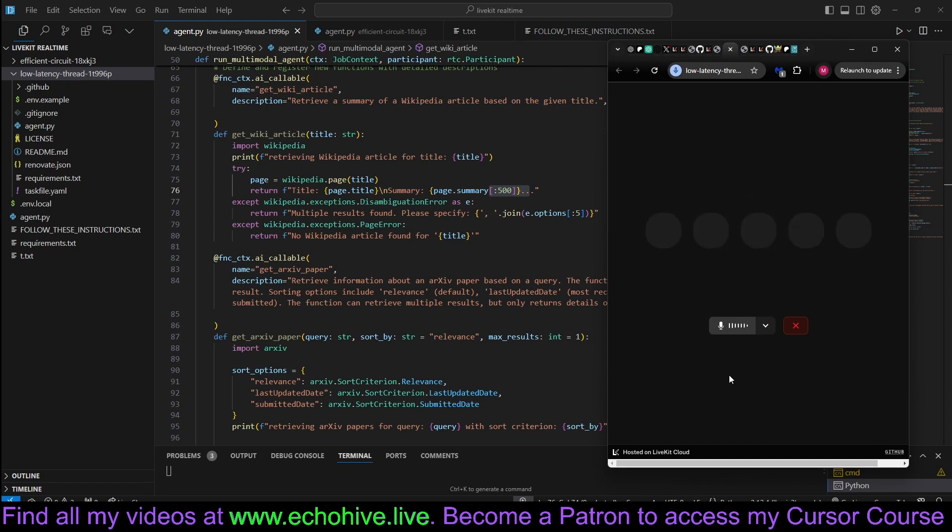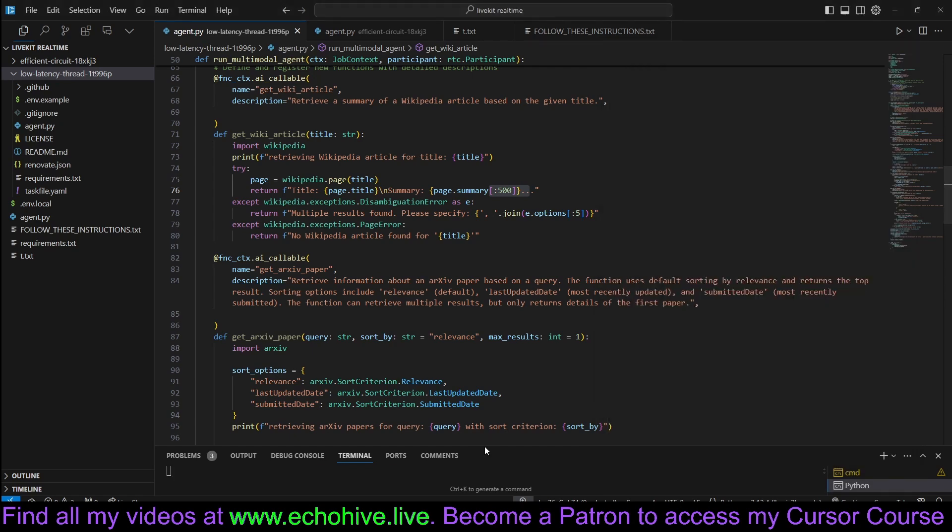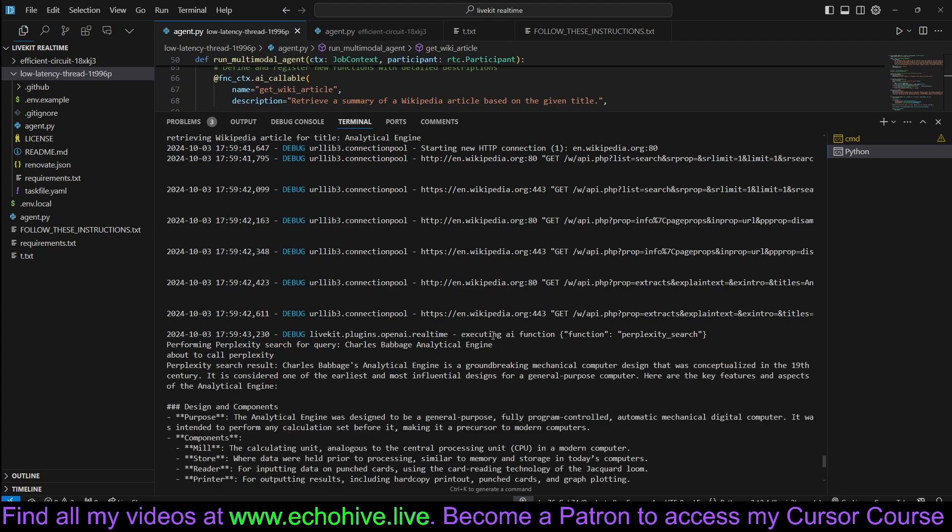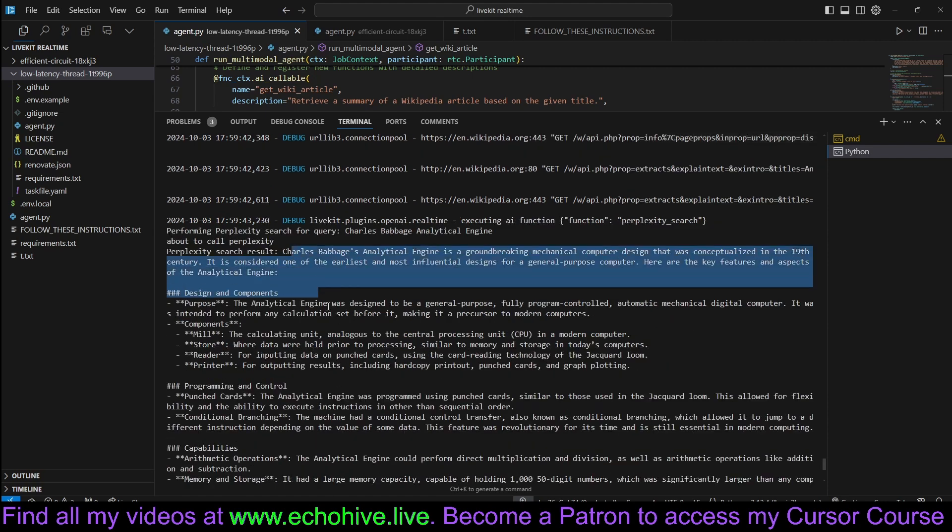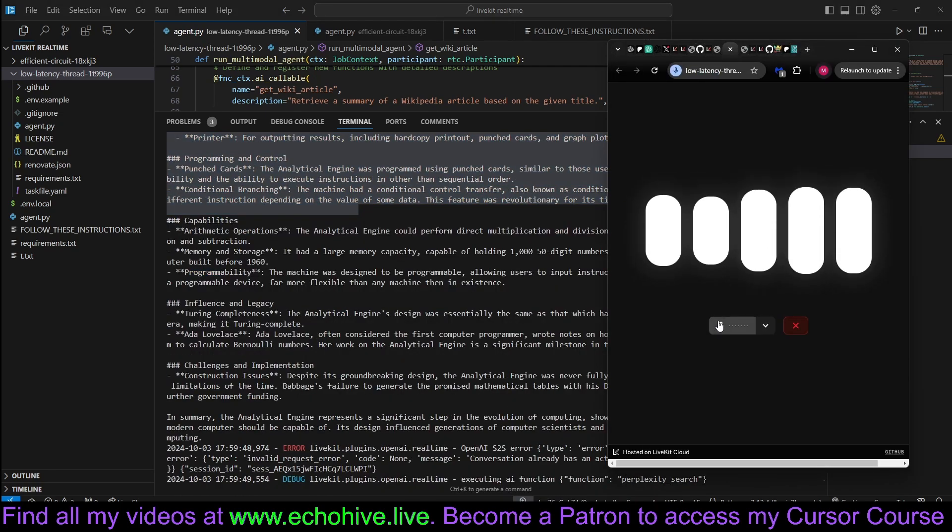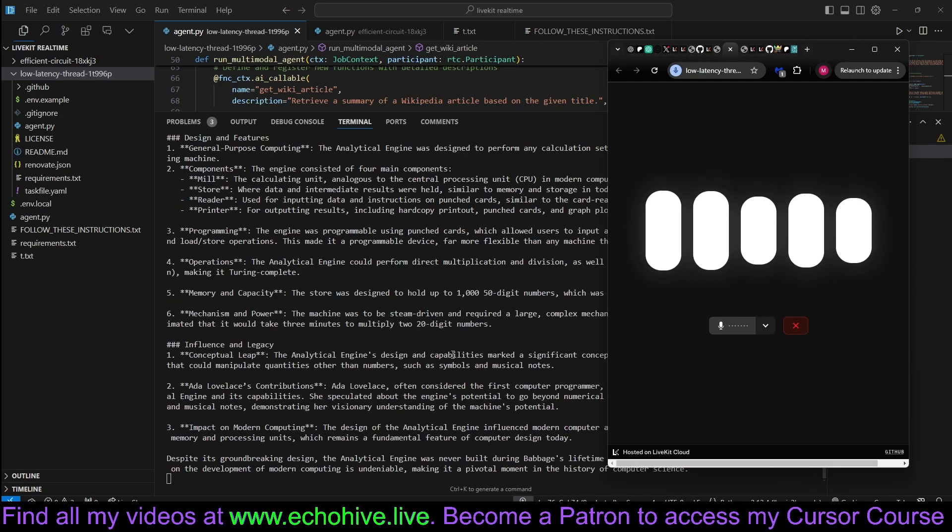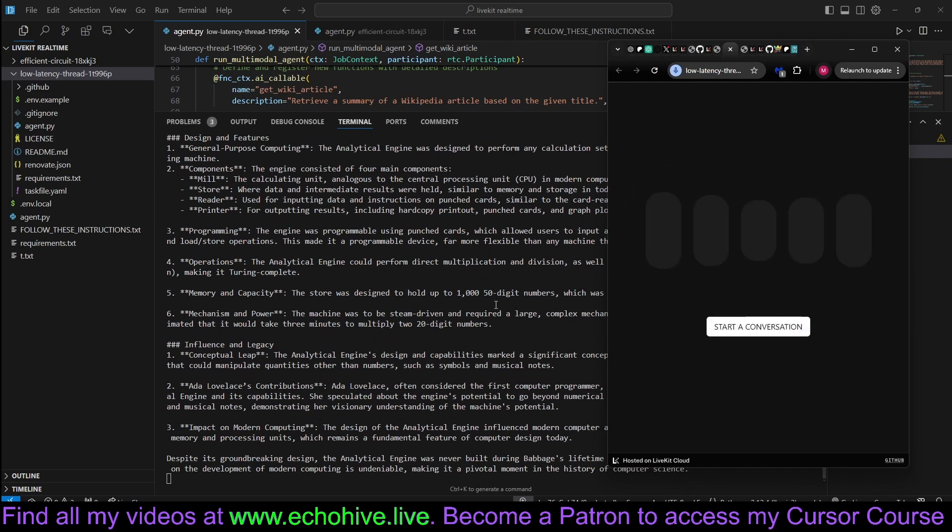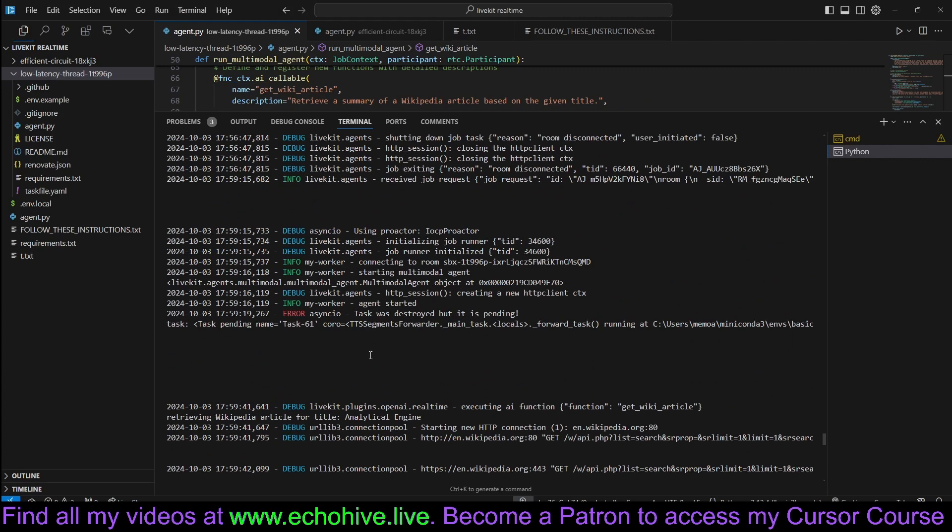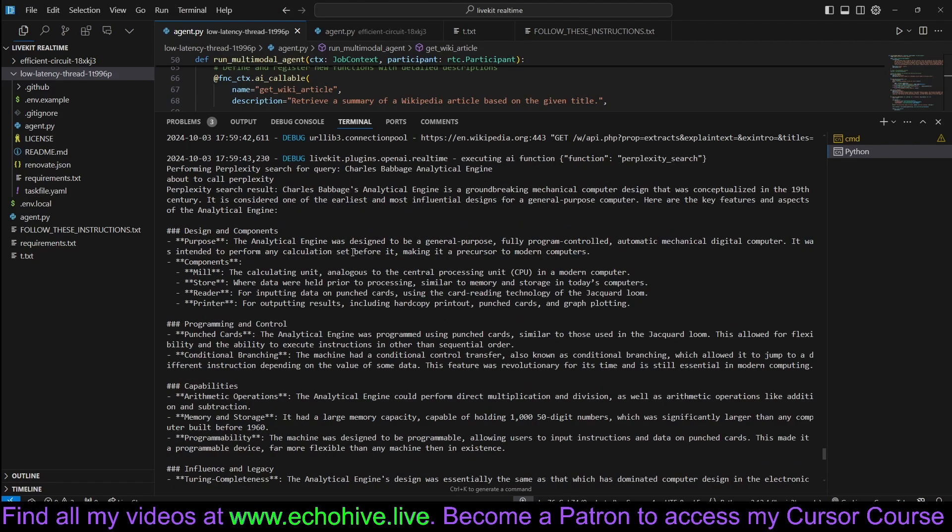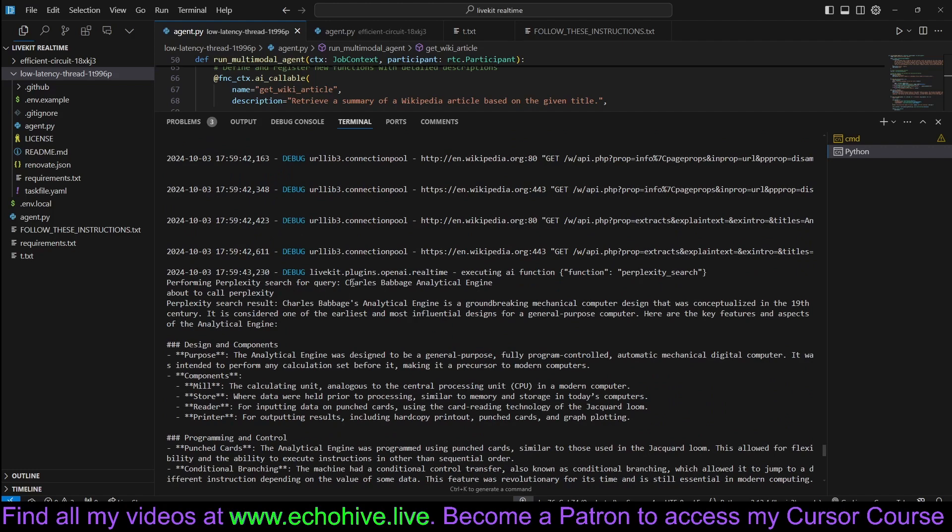Hello. Can you please retrieve the Analytical Engine Wikipedia article? And from what you see, find the most important element in it and perform a Perplexity search with it. After telling me what element that you're using, like a topic or concept, and then perform the Perplexity search and summarize it to me in a single sentence. The most important topic in the article is the concept of the Analytical Engine itself, designed by Charles Babbage. The Perplexity search reveals that Charles Babbage's Analytical Engine was a revolutionary mechanical general-purpose computer.